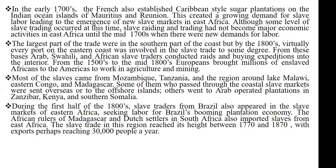During the first half of the 1800s, slave traders from Brazil came to buy slaves from the eastern part of Africa. This was because Brazil had also started their plantations, and their farms were very large and huge. Their plantation economy was growing but they lacked the people to work on these farms. So they also came to the eastern part of Africa to buy slaves to use as labor on their farms. It became a very lucrative business at that point in time.